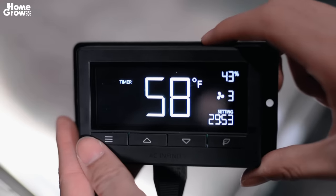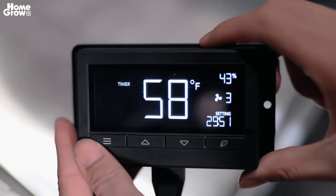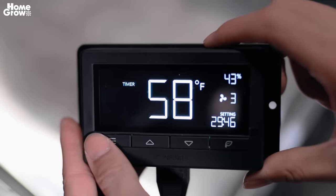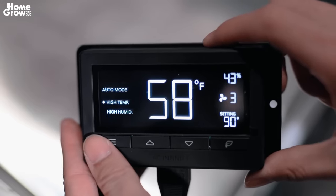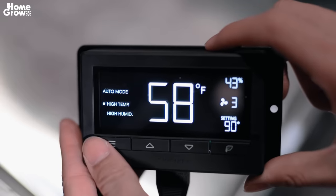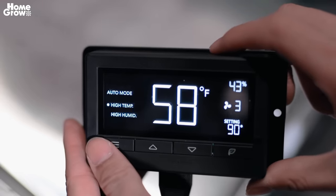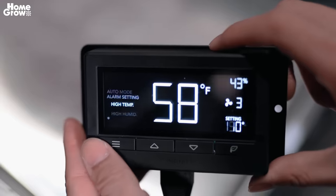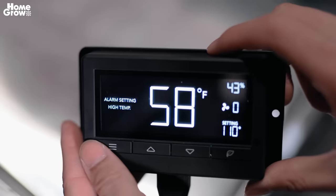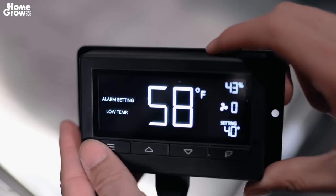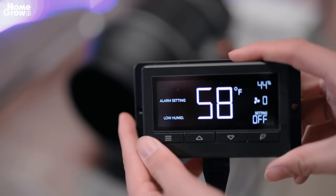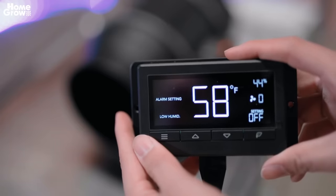For the S series, the controller is very simple — there's only one functionality, which is to adjust the speed. For the T series, it comes with an LCD firmware controller and there are three modes. The first is a timer so you can schedule when it turns on or off during the day. The second is auto mode, where you can schedule it to turn on or off based on temperature and humidity settings. The third is an alarm setting that notifies you of high or low temperatures or humidity. You can also connect it to two duct fans to share the same programming.